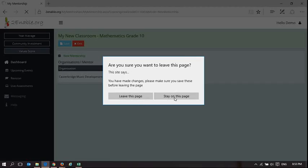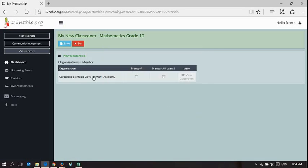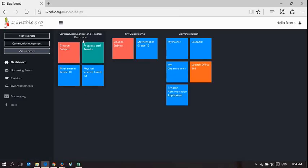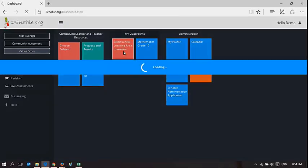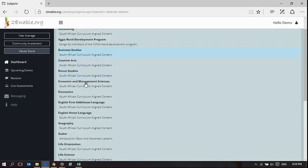I'll stay on this page and I'm just going to save that, and then I'm going to exit. Now I'm going to choose another subject to mentor.